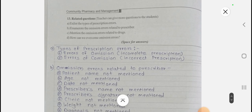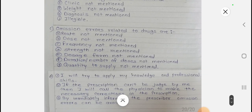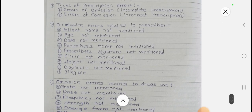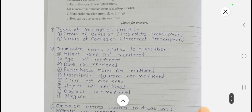Question: How can we overcome omission errors? Answer: I will try to apply my knowledge and professional skills. If the prescription cannot be judged, I will call the physician to make the necessary corrections in the prescription by immediately informing the prescriber, so that omission errors can be avoided.